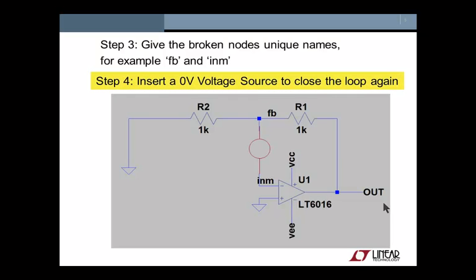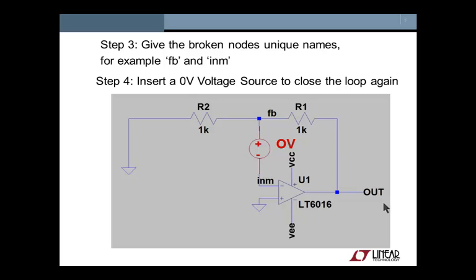Step 4, because we still want the circuit to find its correct DC operating point, we are inserting a 0V DC voltage source to connect the nodes again. That's right, we just disconnected it, but now we are connecting it again using a voltage source. This makes sure that DC-wise both nodes are at the same potential, so that the circuit finds its correct operating point.